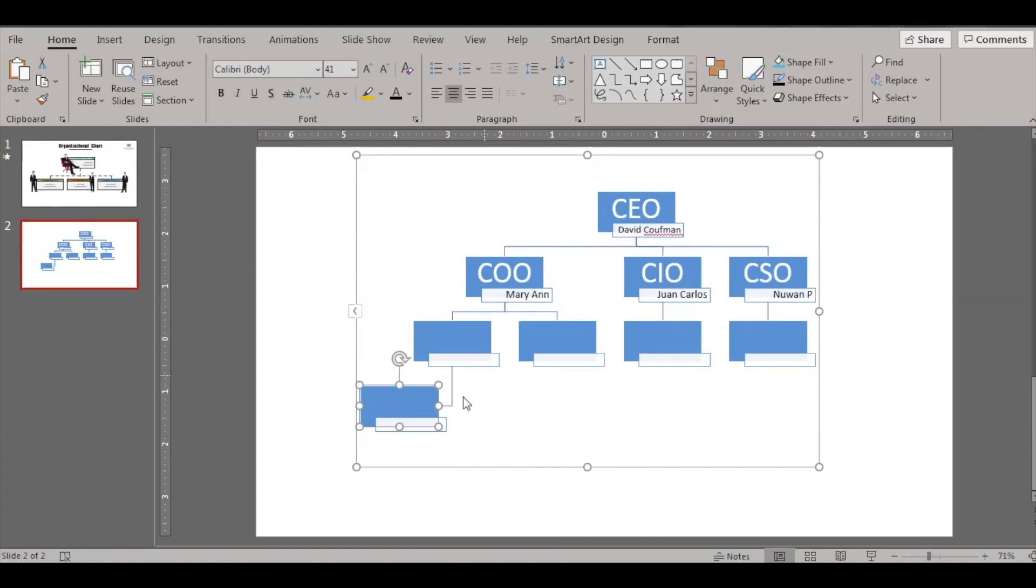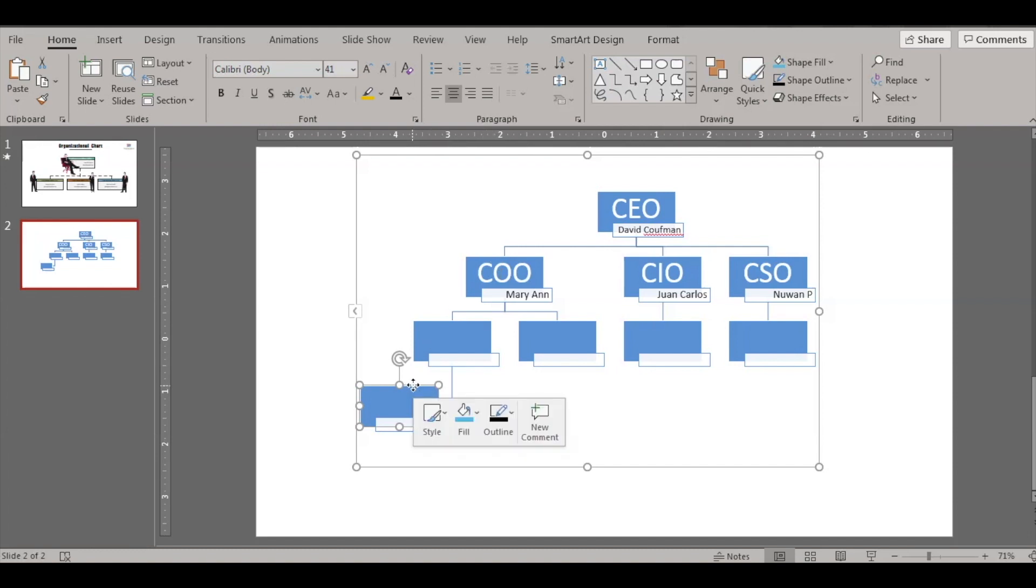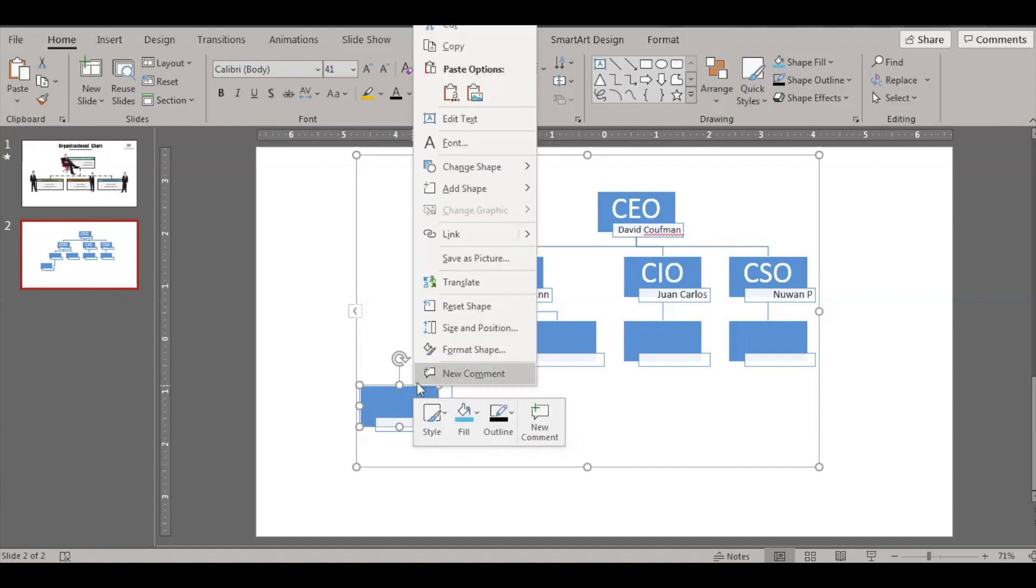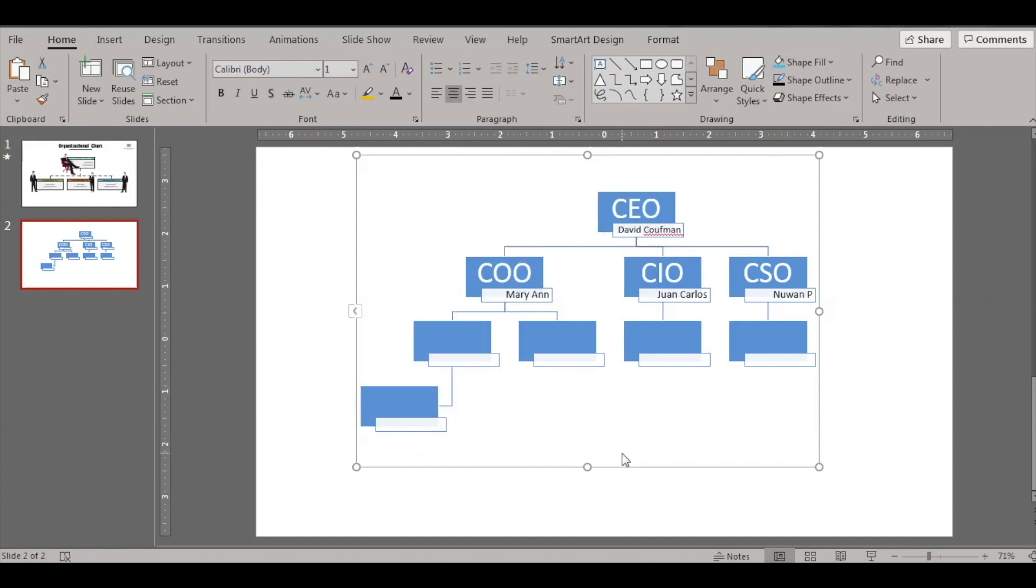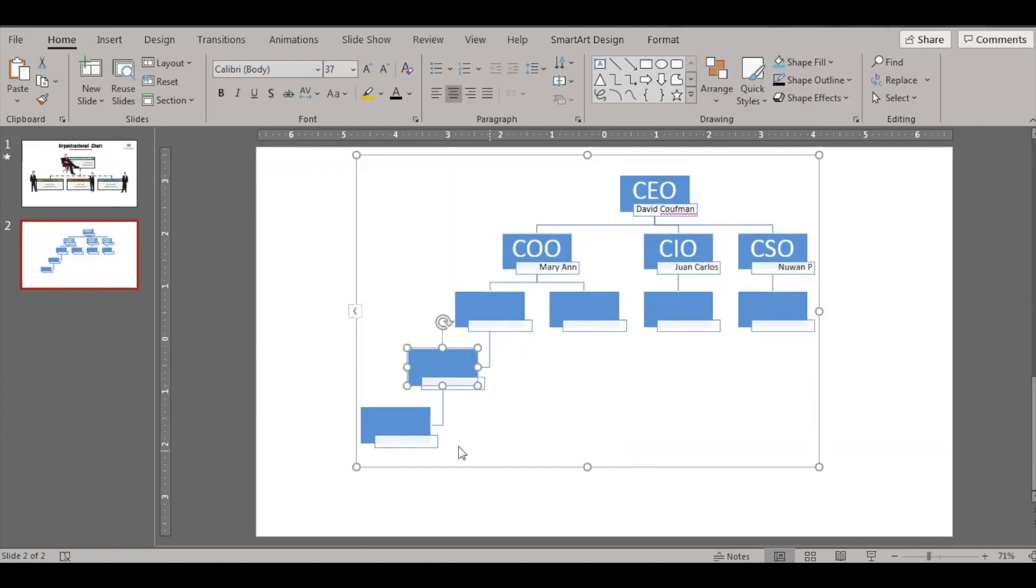And furthermore, you can keep on adding as you wish. And for example if you have forgotten to add somebody above this, you can also add, say Add Shape, let's see what happens. So we can add shape here again. Delete shapes and the entire organization chart keeps adjusting itself.